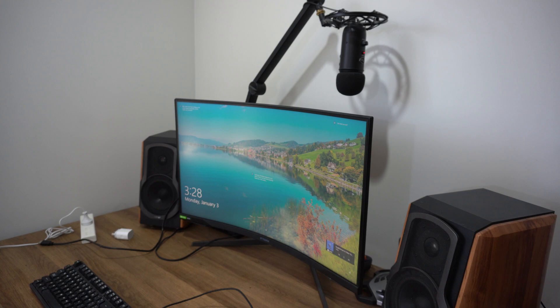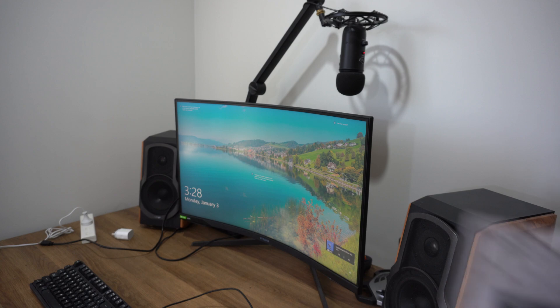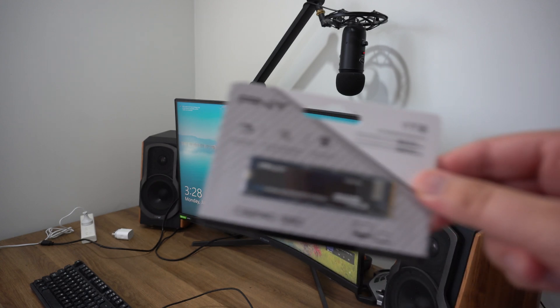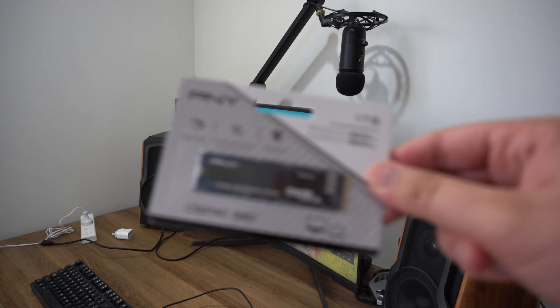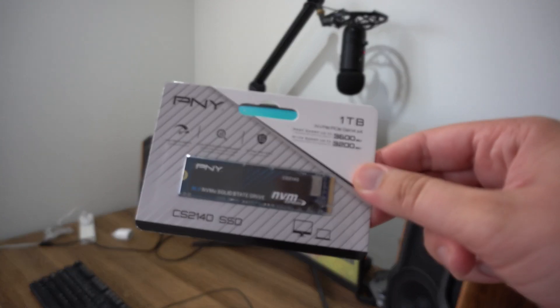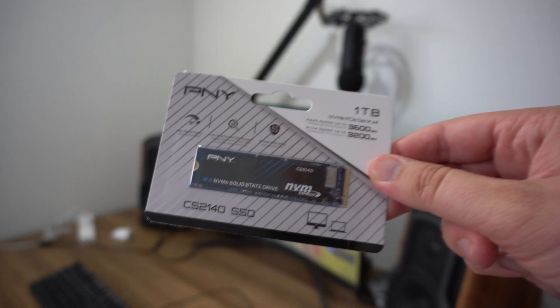Hi everyone, it's Adam here from Ads Productions. Today I'm looking at the PNY 1TB drive, specifically the CS2140 model.